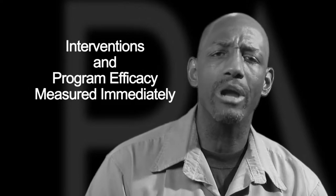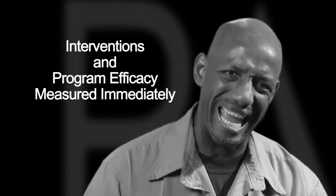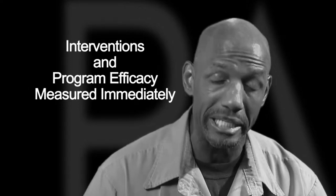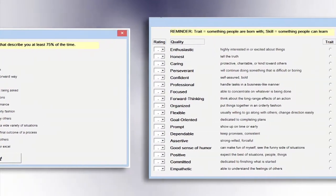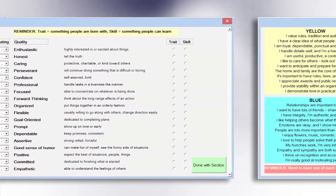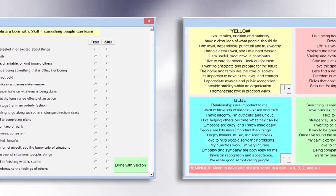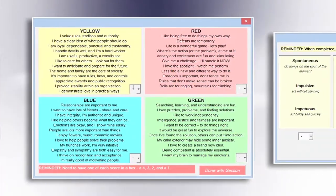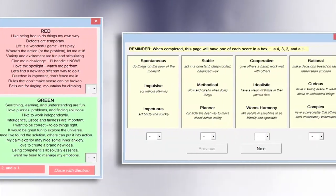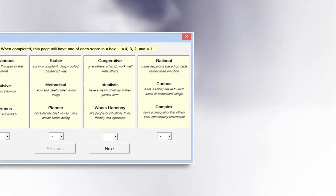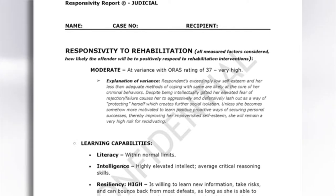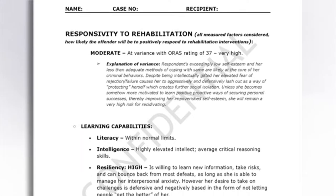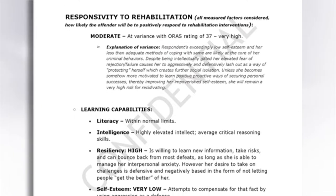Your interventions and program efficacy can be measured immediately. The computer assessment has been piloted both behind and beyond prison bars. It's been rated by offenders as a 9 in ease of taking, 10 being the easiest. After the assessment, you'll receive a responsivity report — the responsivity report is your offender's voice.